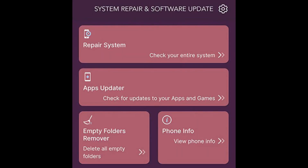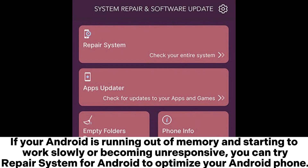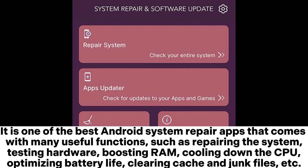If your Android is running out of memory and starting to work slowly or becoming unresponsive, you can try Repair System for Android to optimize your phone. It is one of the best Android system repair apps, coming with many useful functions such as repairing the system, testing hardware, boosting RAM, cooling down the CPU, optimizing battery life, and clearing cache and junk files.